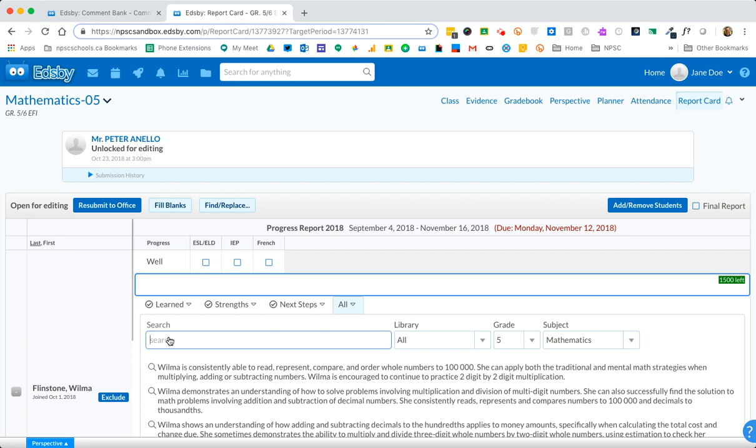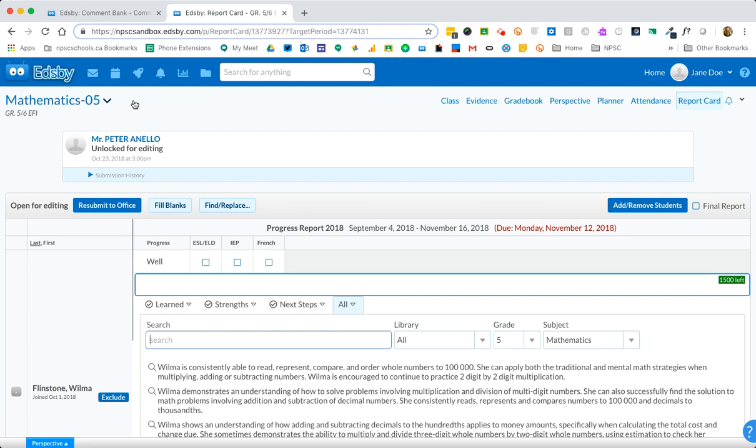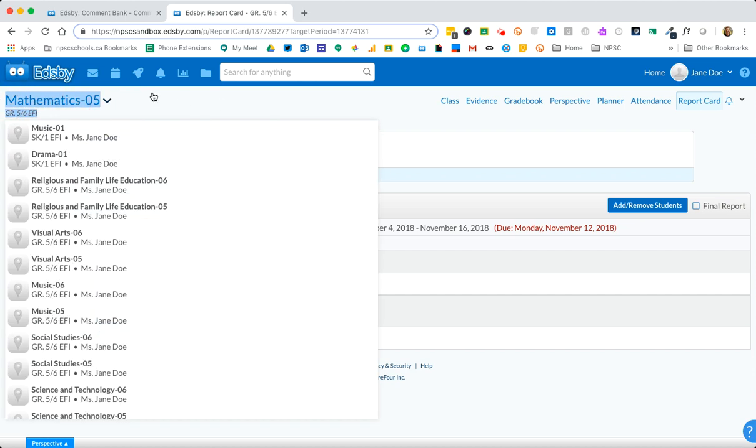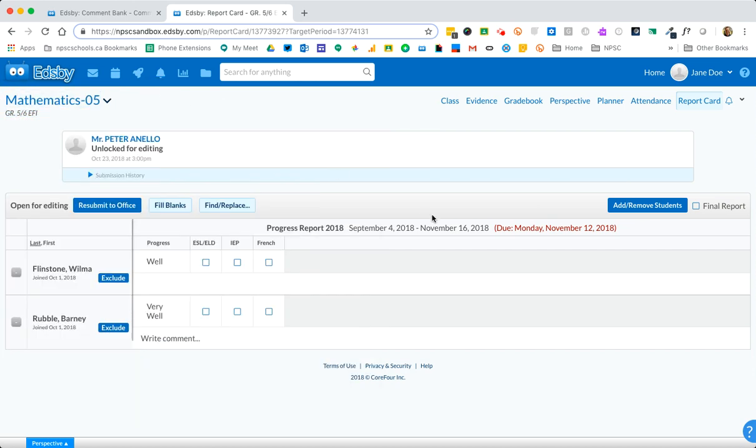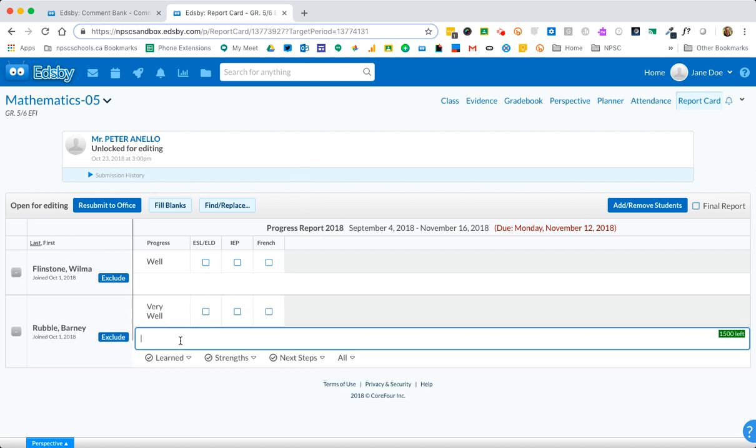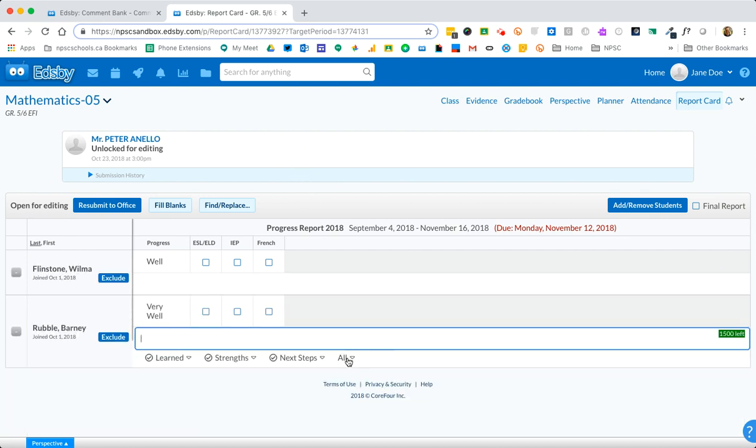By default it will choose the grade and subject that you are currently reporting on and you notice in the top left where you are math 5 and in my previous video I added a tag progress report and very well. This student is not progressing very well so I'm just going to go out and jump into the other student's comment box.